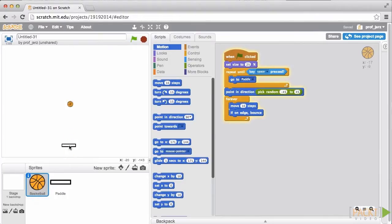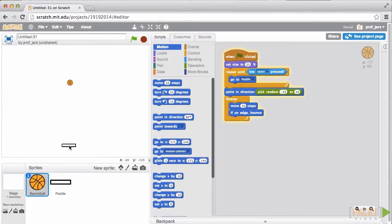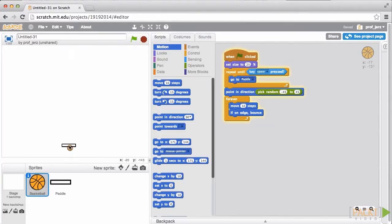We've created a paddle that we can control with the mouse, and we can launch the ball from the paddle. What's next? Well, in our next video, we'll make the ball bounce off the paddle, and we'll make the game end if the player misses the ball.